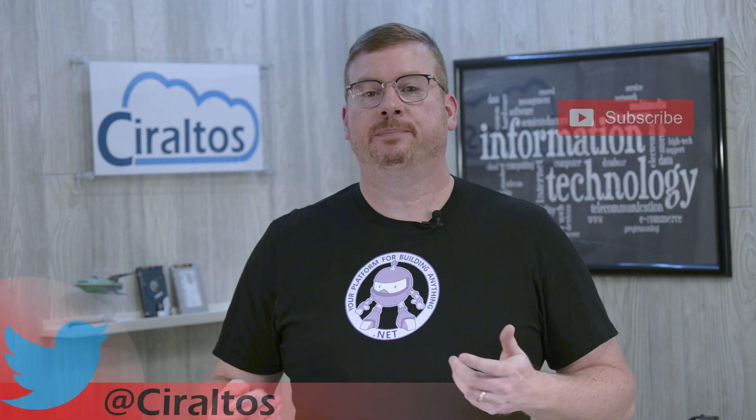Hello everyone, this is Ciraltos, I'm Travis, and in this video I'm going to show you how to set up FSLogix's profile service with Azure Windows Virtual Desktop.